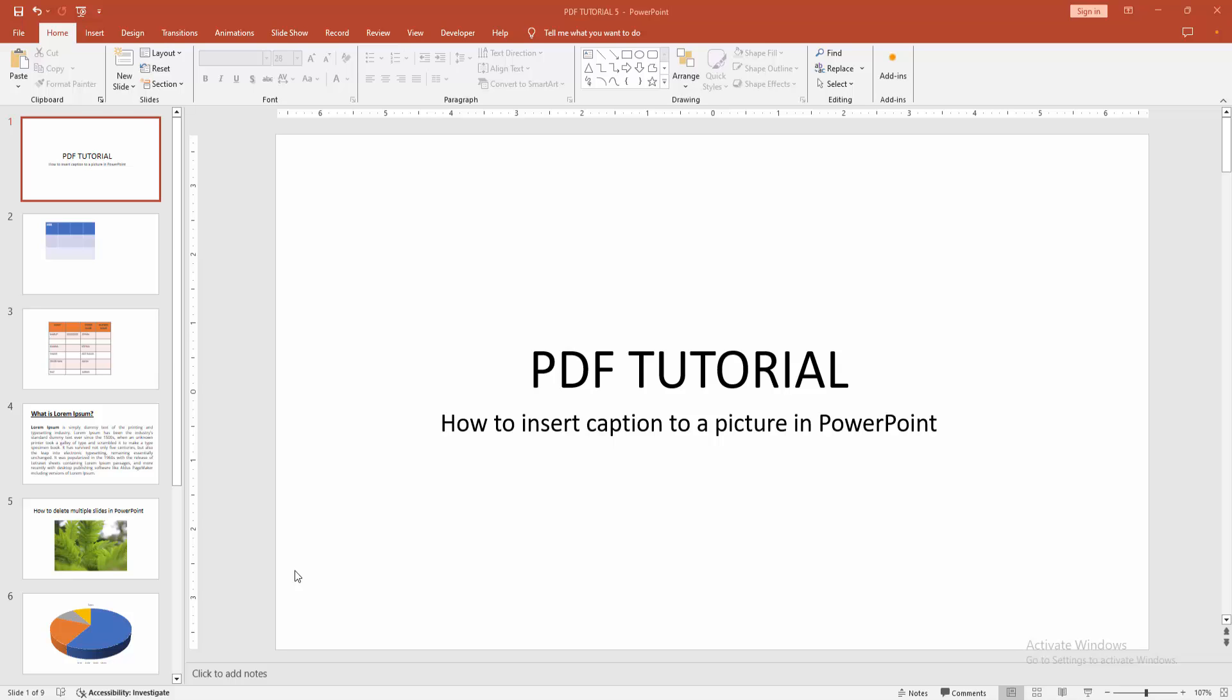As-salamu alaikum. Hello friends, how are you? Welcome back to my another video. In this video, I am going to show you how to insert caption to a picture in PowerPoint. Let's get started.